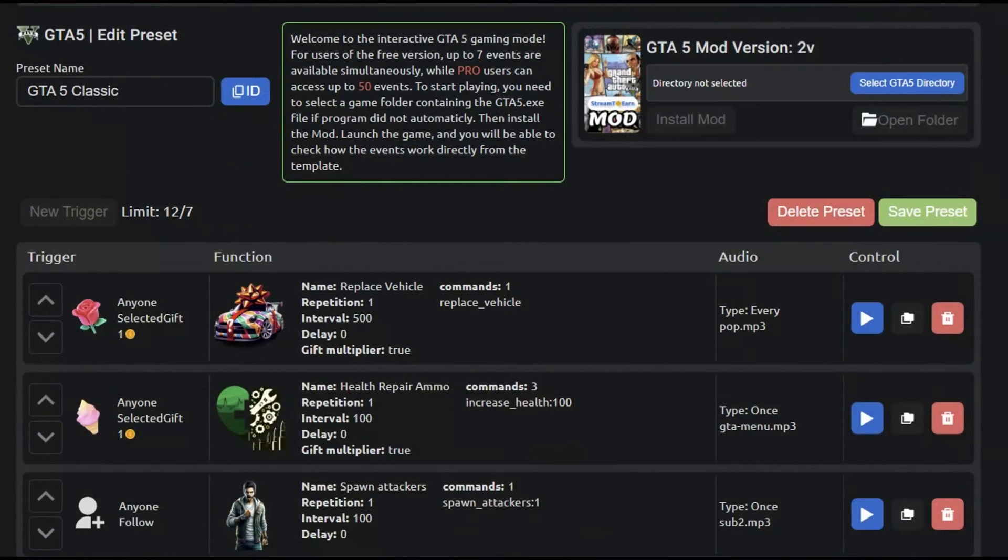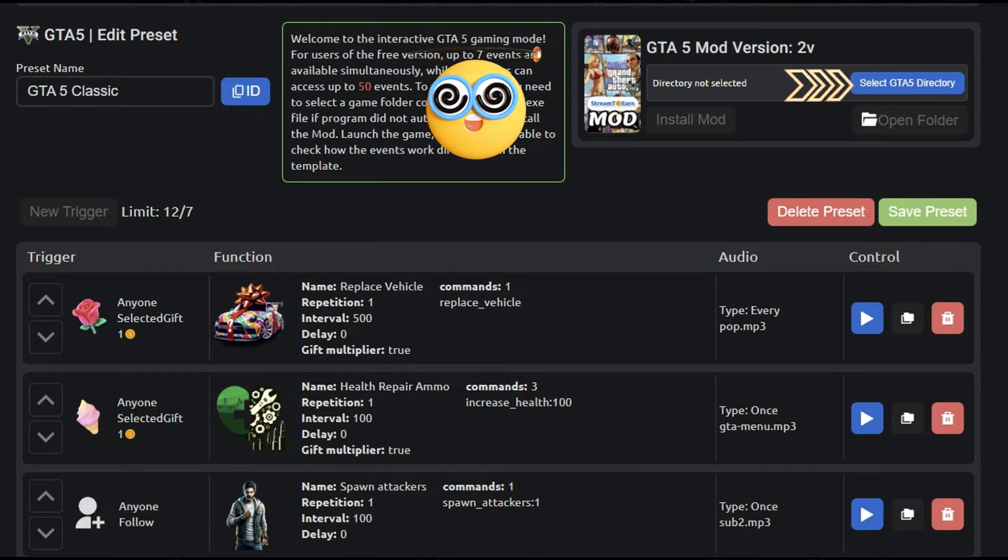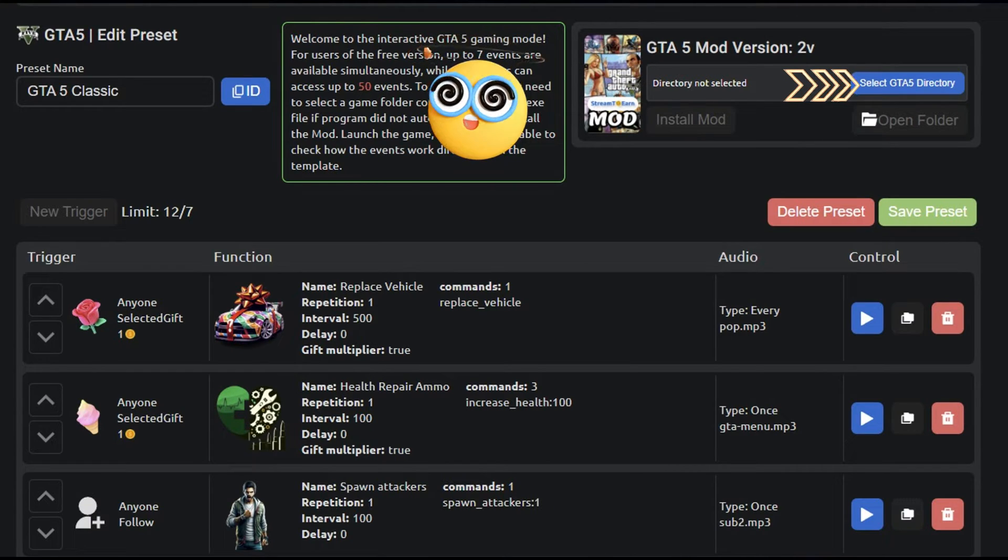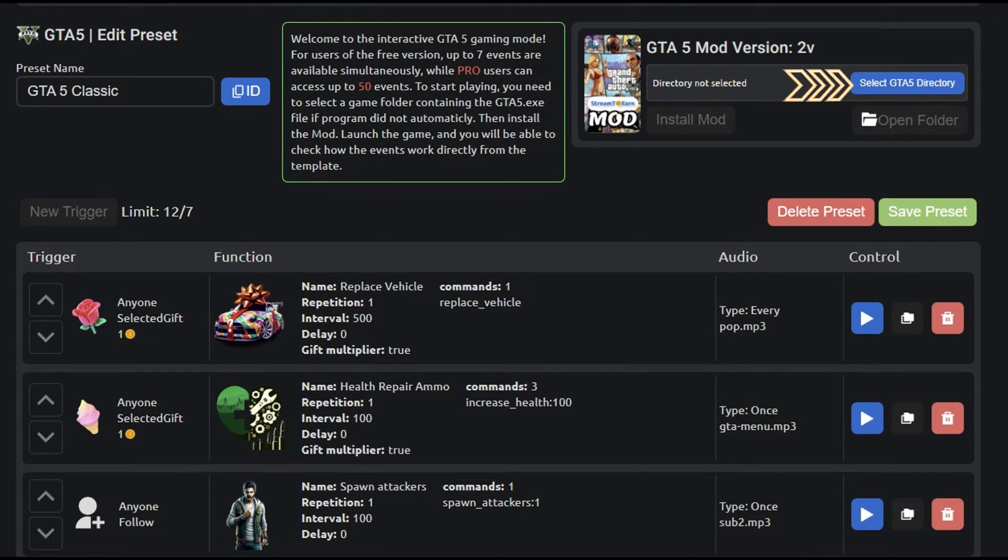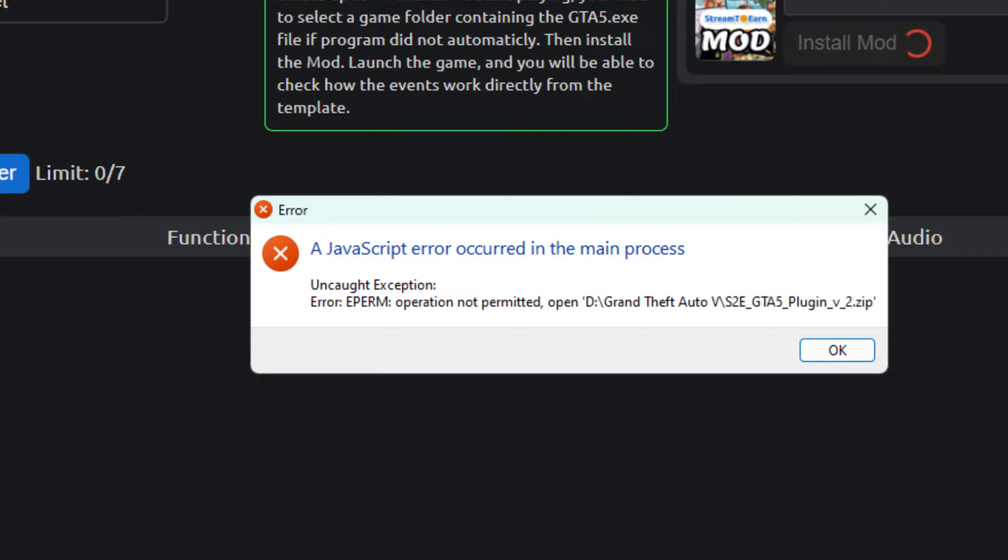If you downloaded GTA 5 not from Steam or Epic Games, you will need to manually specify the path to the game. For this, press this button and find the folder with the game, and afterwards, install.